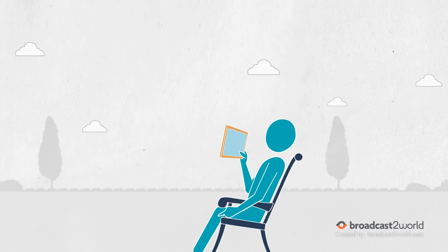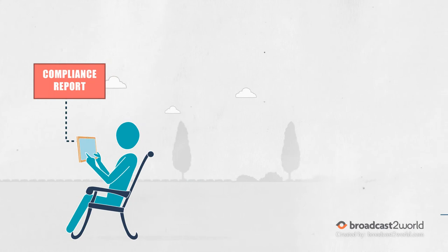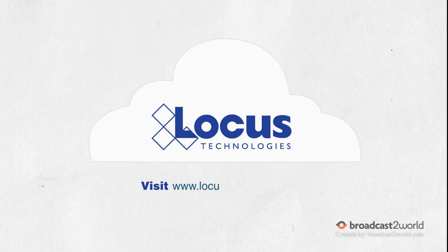You can also roll up your information into scheduled reports, making your required compliance and EH&S reporting a piece of cake. Visit www.locustech.com today to find out more about the premier environmental data management solution.